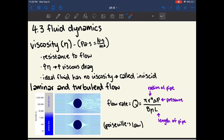Chapter 4.3 is about fluid dynamics. Viscosity is denoted by the Greek letter eta, in units of pascal-seconds. Viscosity is the resistance to flow — a higher viscosity means higher viscous drag and the liquid doesn't like to flow. Think of honey, which is very viscous and doesn't flow easily, versus water, which isn't very viscous and flows readily. An ideal fluid has no viscosity; this doesn't necessarily exist in real life but is very useful for physics models. A fluid with no viscosity is called inviscid.